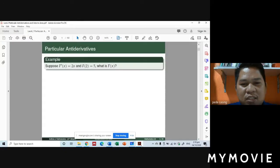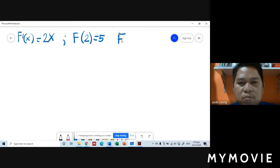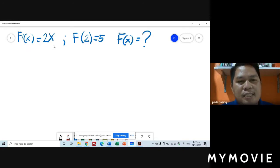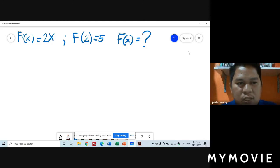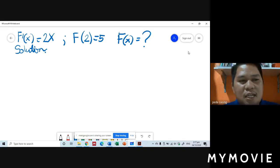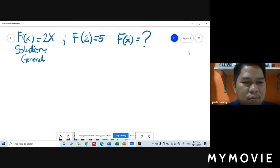The question is: what is f of x? Given the derivative f prime of x equals 2x and the initial condition f of 2 equals 5, we need to find the particular anti-derivative f of x. For our solution, we are first going to take the general anti-derivative.